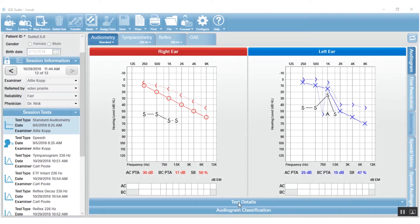One of the questions we get frequently is how to merge together data from different sessions. This occurs frequently when you're using GSI Suite in NOAA — maybe you've done testing in different rooms so they save as different sessions, or you're doing testing with different pieces of equipment and you'd like to merge those results together and utilize GSI Suite's template editor for reporting.